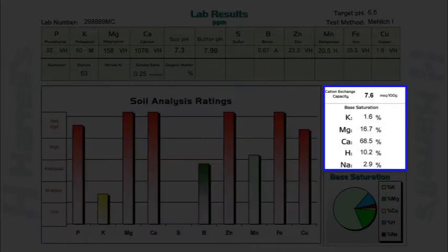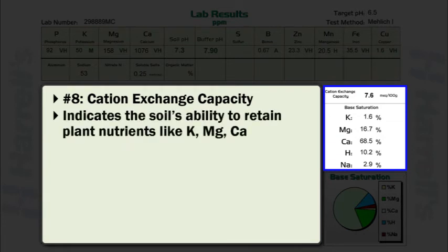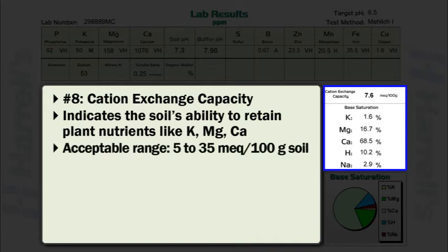Cation exchange capacity, also known as CEC, gives an indication of the soil's ability to retain plant nutrients such as potassium, magnesium, and calcium. A generally acceptable CEC range is considered to be 5 to 35 milliequivalents per 100 grams of soil. Levels higher than 35 milliequivalents per 100 grams of soil are not necessarily detrimental but may be uncommon in a turf or landscape setting.